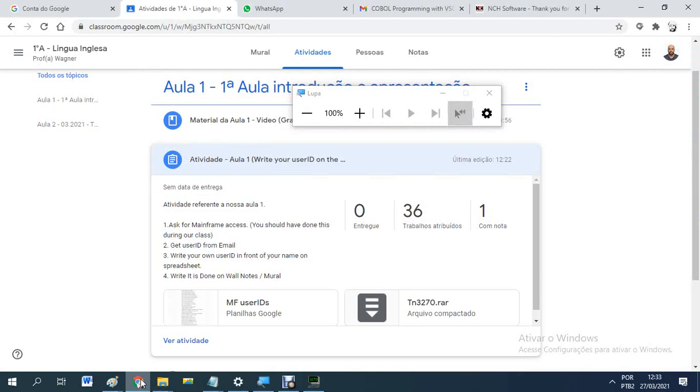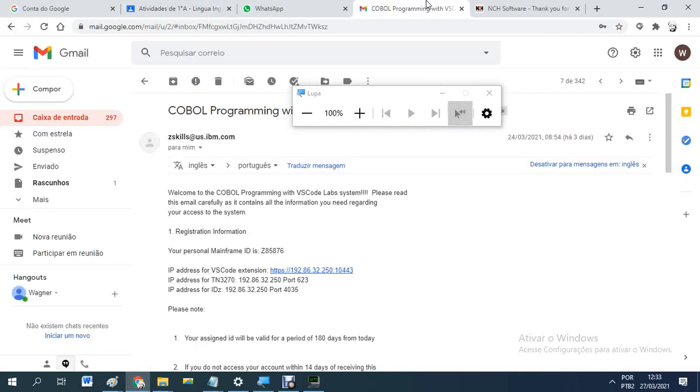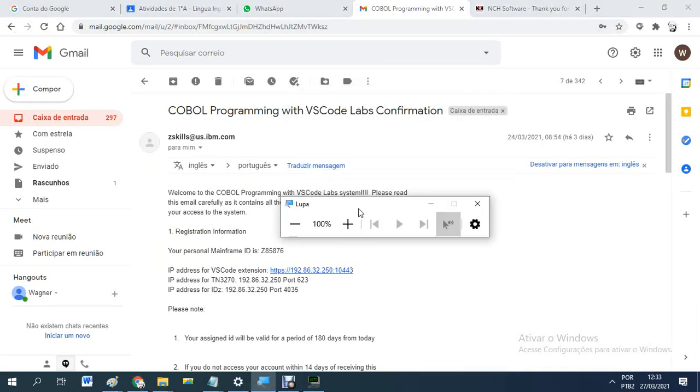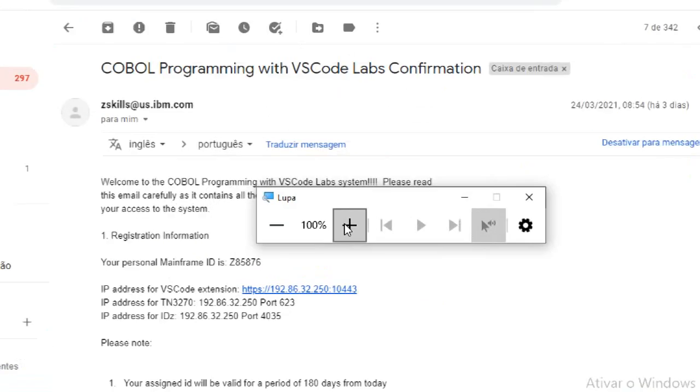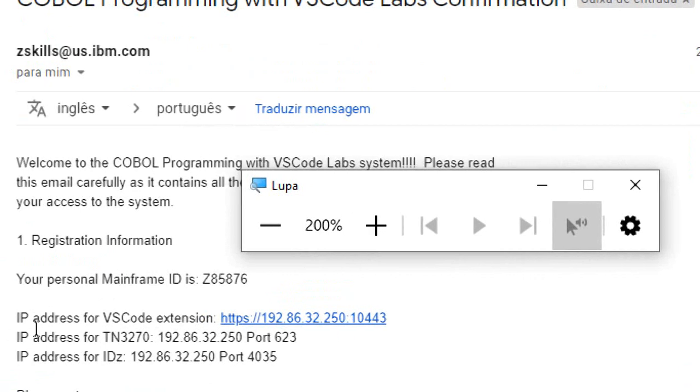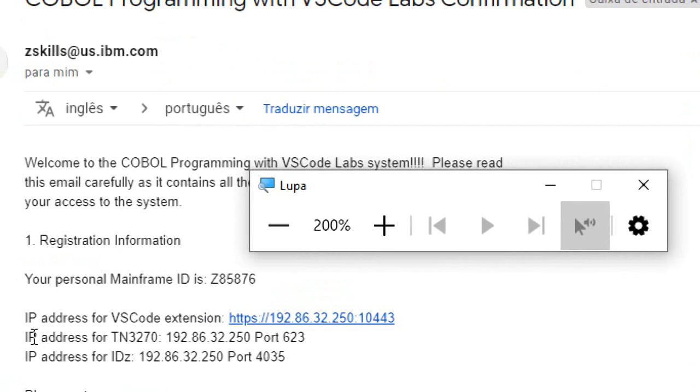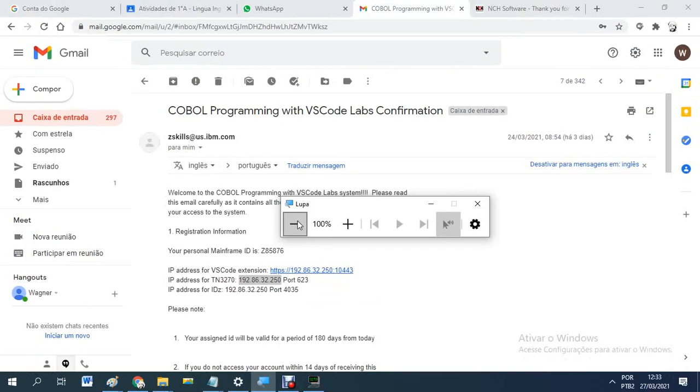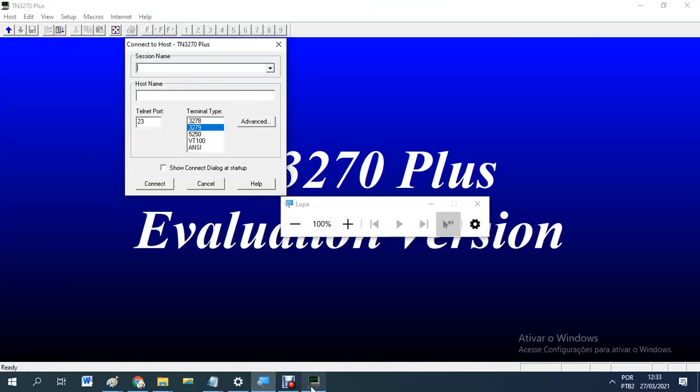Now go to your email. This is your email here. And you have IP address for TN3270. You get this IP address. Control C.